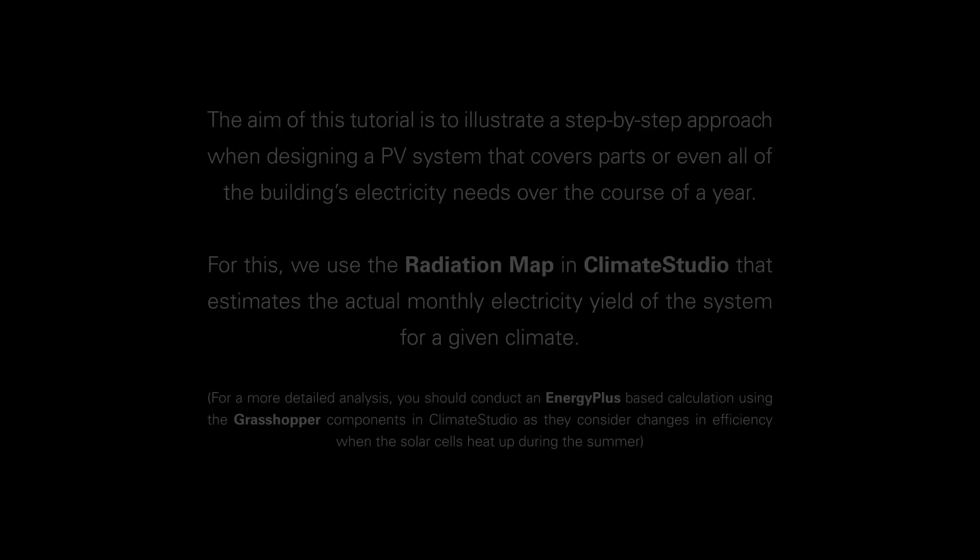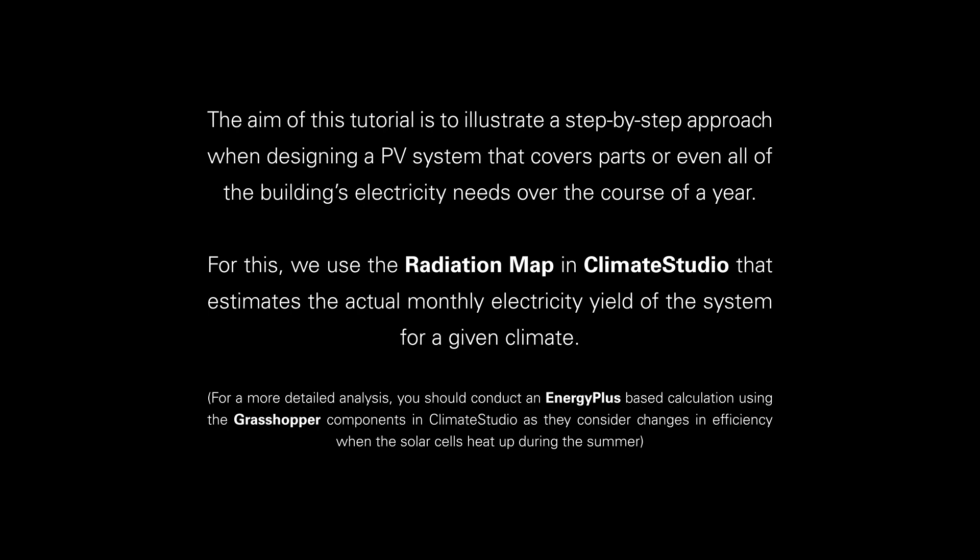Hello everyone and welcome back to another tutorial, this time on sizing a PV system. The aim of this tutorial is to illustrate a step-by-step approach when designing a PV system that covers parts or even all of the building's electricity needs over the course of a year.